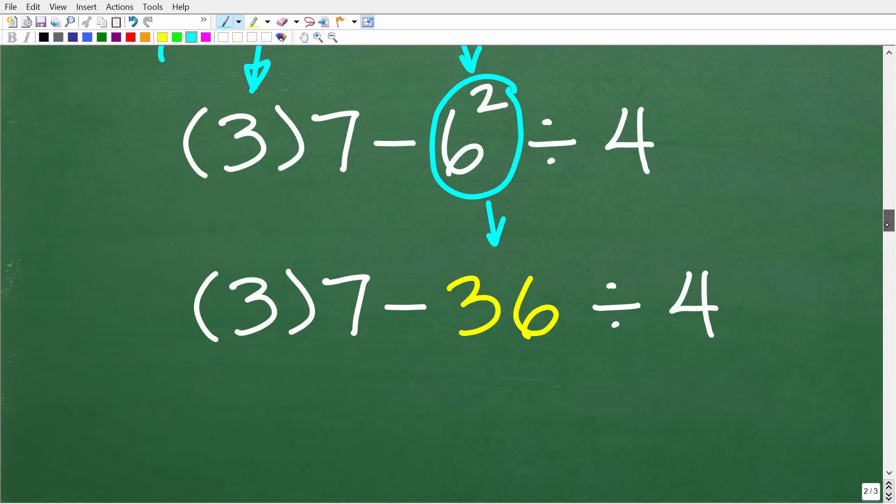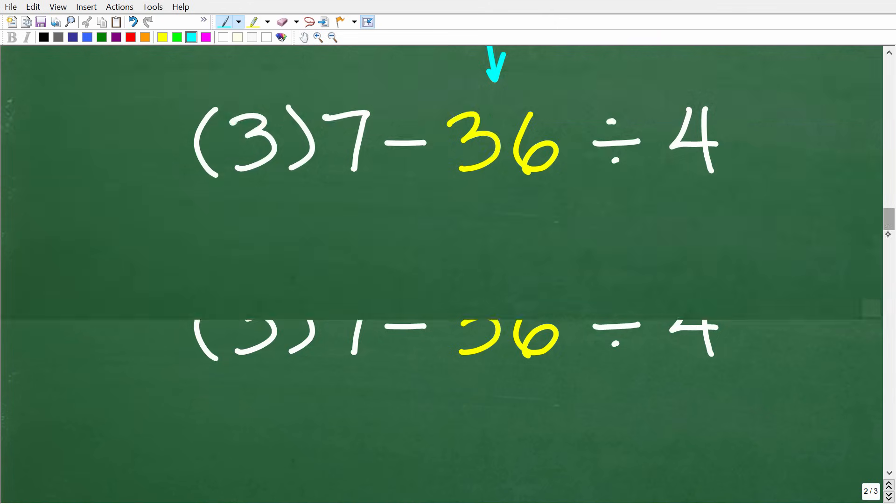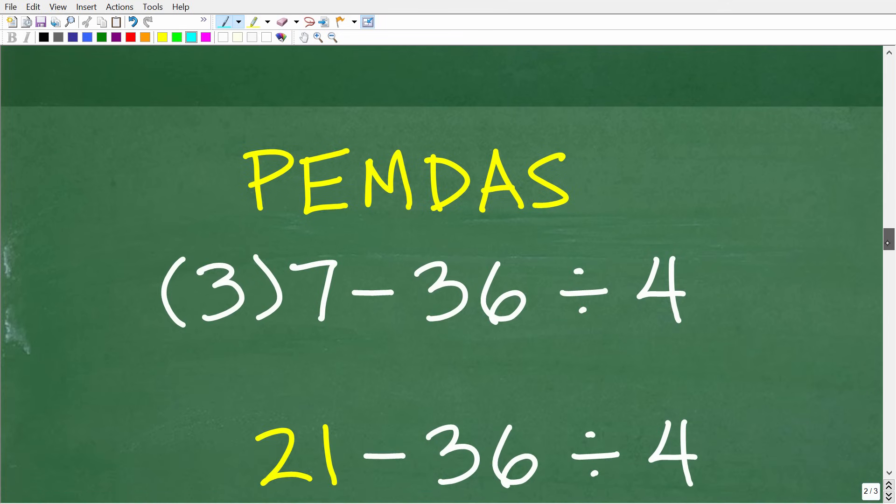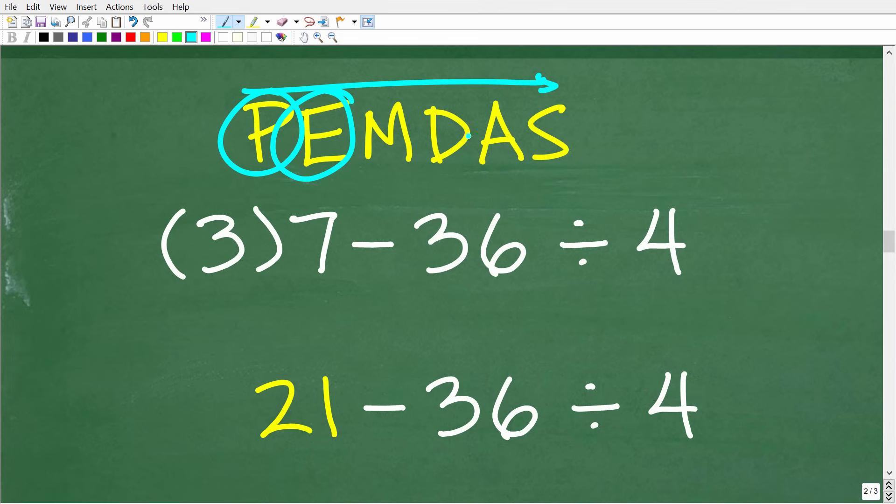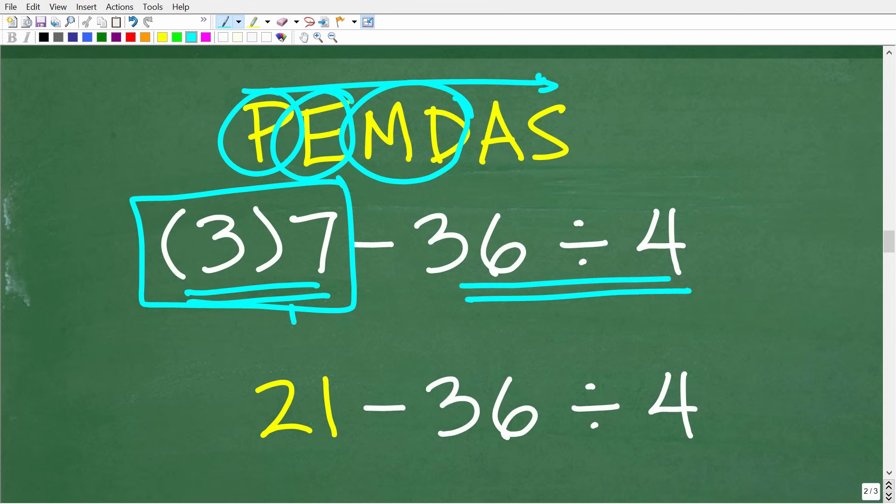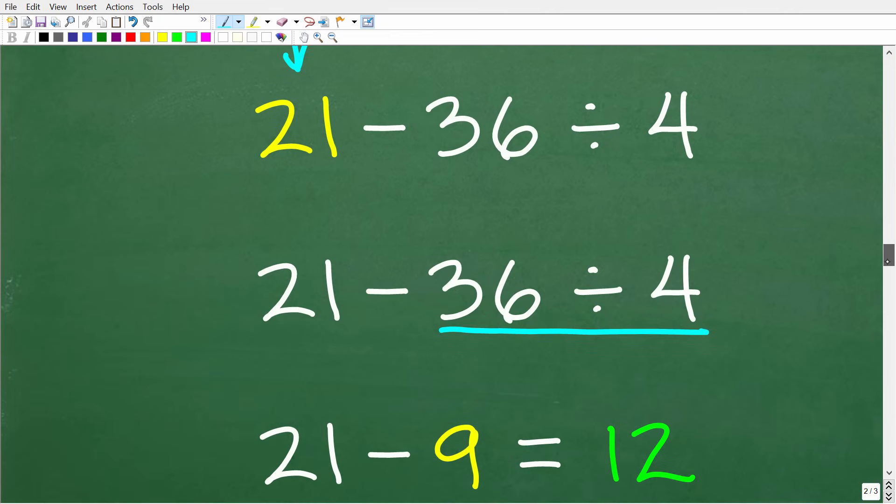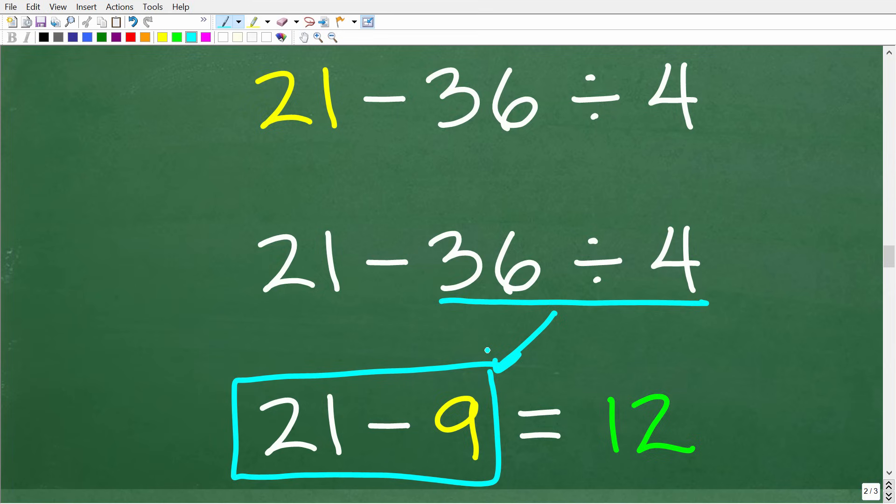All right, so we're just kind of taking one step at a time. And we have 3 times 7 minus 36 divided by 4. So what is the next step? Well, again, we just reference our PEMDAS checklist. So we took care of parentheses. We took care of powers. Now, do we have any multiplication or division? Yes, we have multiplication right here. And we have division right here. So we have to be very careful and do whatever we see first from left to right, which is the multiplication. All right, so we have 3 times 7, which, of course, is 21. And now we have 21 minus 36 divided by 4. You're going to take care of any multiplication and division before you move on to any addition and subtraction. And this is going to be very easy. So 36 divided by 4, of course, is 9. So our final step is 21 minus 9, which, of course, is 12, which is the correct answer.